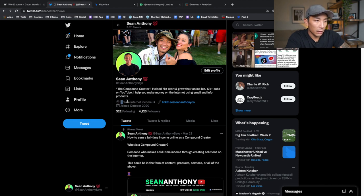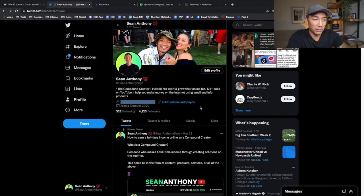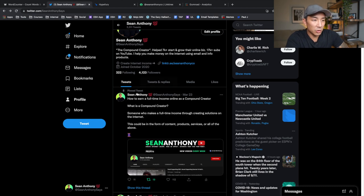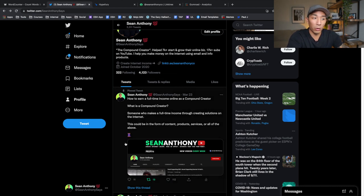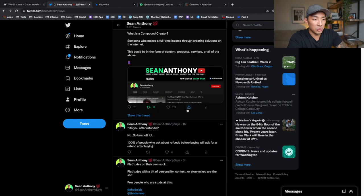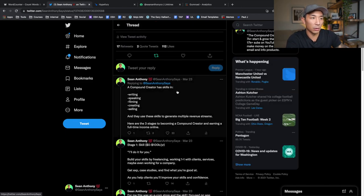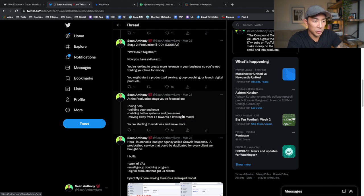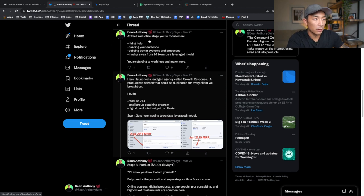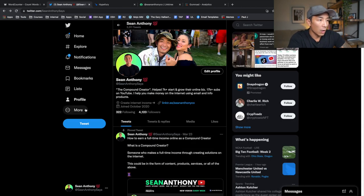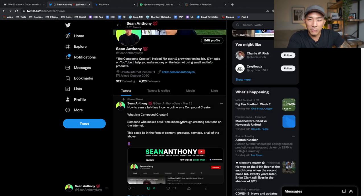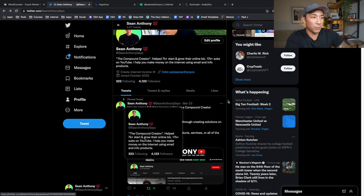My bio reads: 'I help you make money on the internet using email and info products' — and there's social proof. I call myself a 'compound creator' because I create content on a lot of different platforms. Right in the bio there's also a link to one of my offers, which leads into my third point. You should have multiple different offers. One more key area in your profile funnel is a pinned tweet that covers your background, your story, or how you're doing what you're doing. I'm working on a master thread that links to all my different threads about my journey as an online entrepreneur.